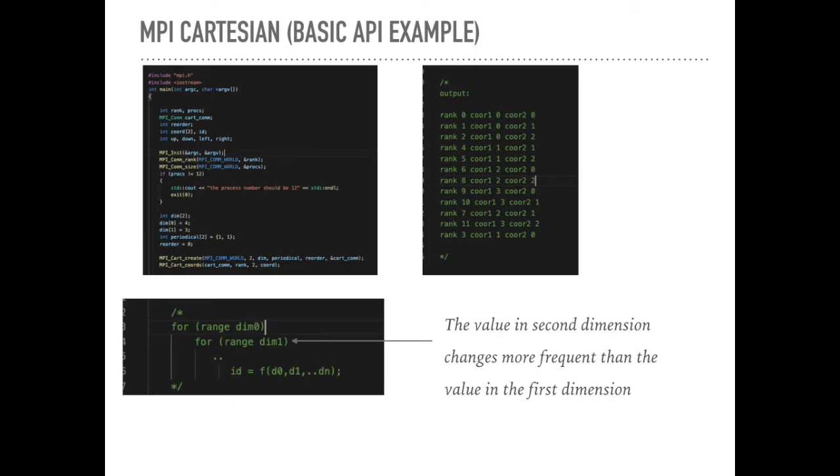Basically, there are like four loops here. For example, we will range the first dimension and range the second dimension and range the third dimension. And then, at last, we will calculate the ID by the number in each dimension.